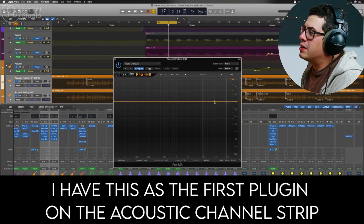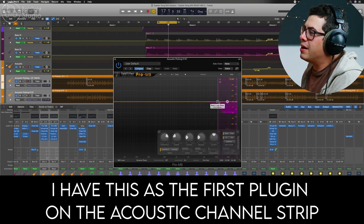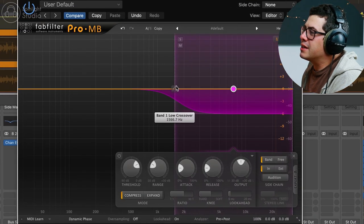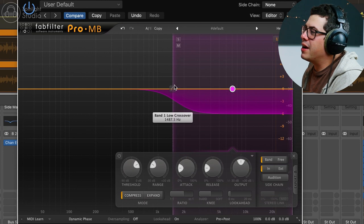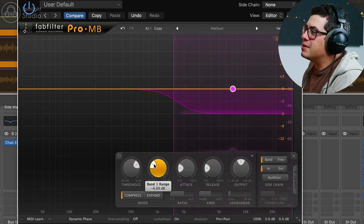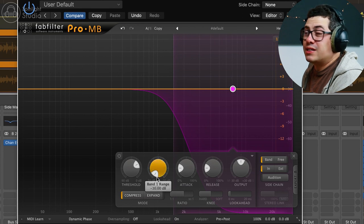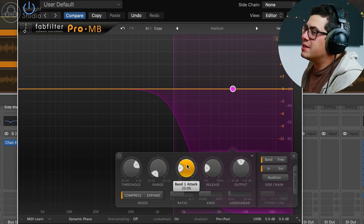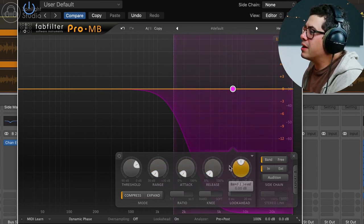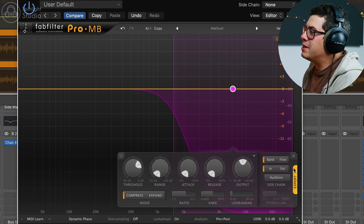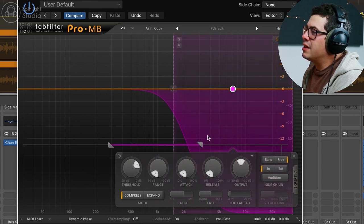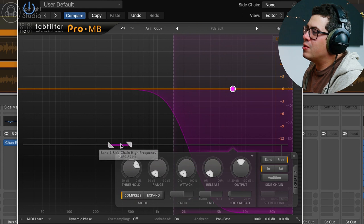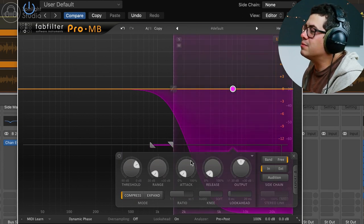Okay, so we're going to load up FabFilter Pro-MB. The first thing we're going to do is click over here and make a high shelf. I'm going to take this up to around 1.5K and we're going to make this really dramatic. Just throw it all the way down minus 30 dB. I'm going to set our attack to fast, release to fast. Then we're going to come over into our expert tab, change it to free. And that lets us set which frequencies are going to make the compressor react.